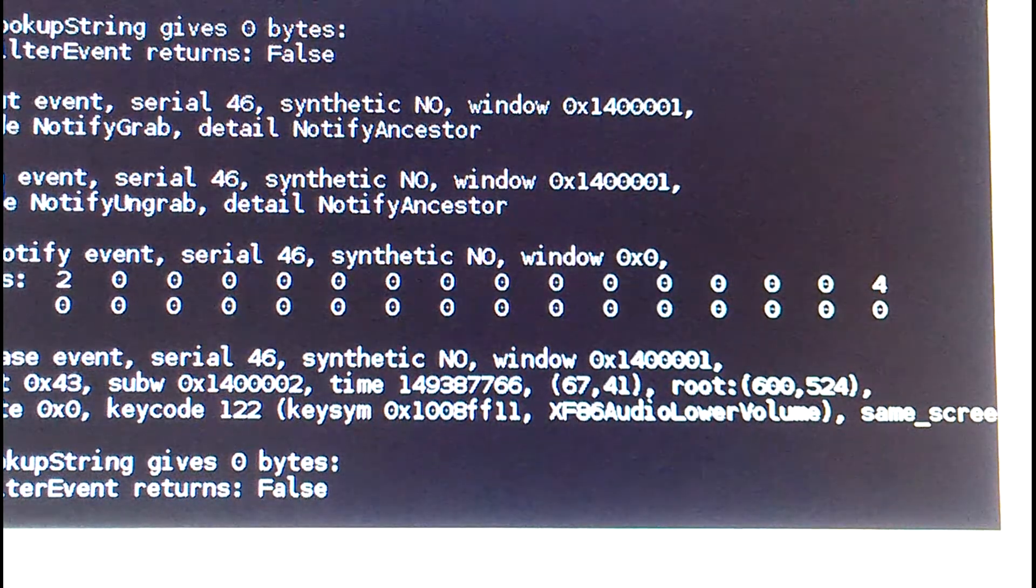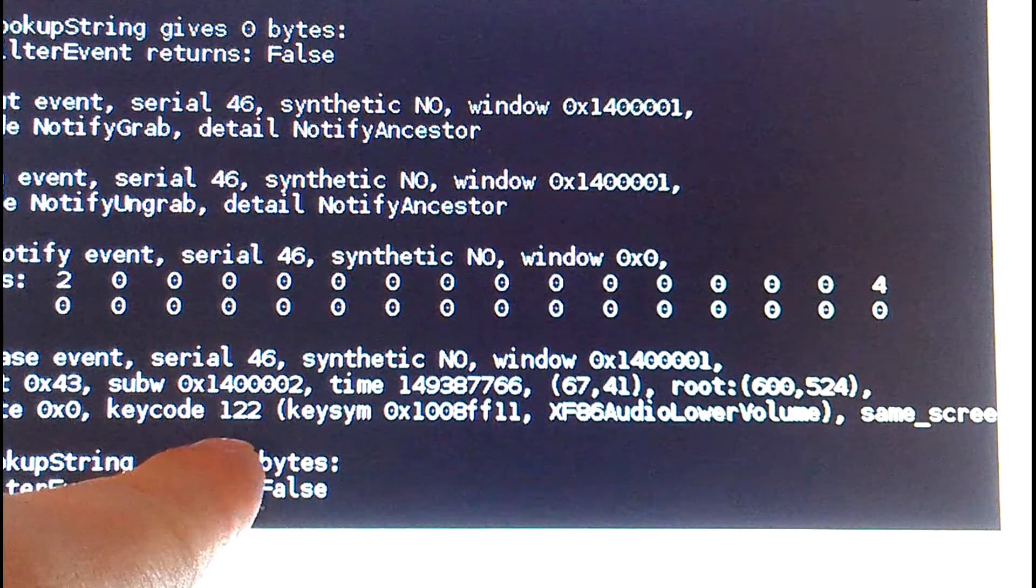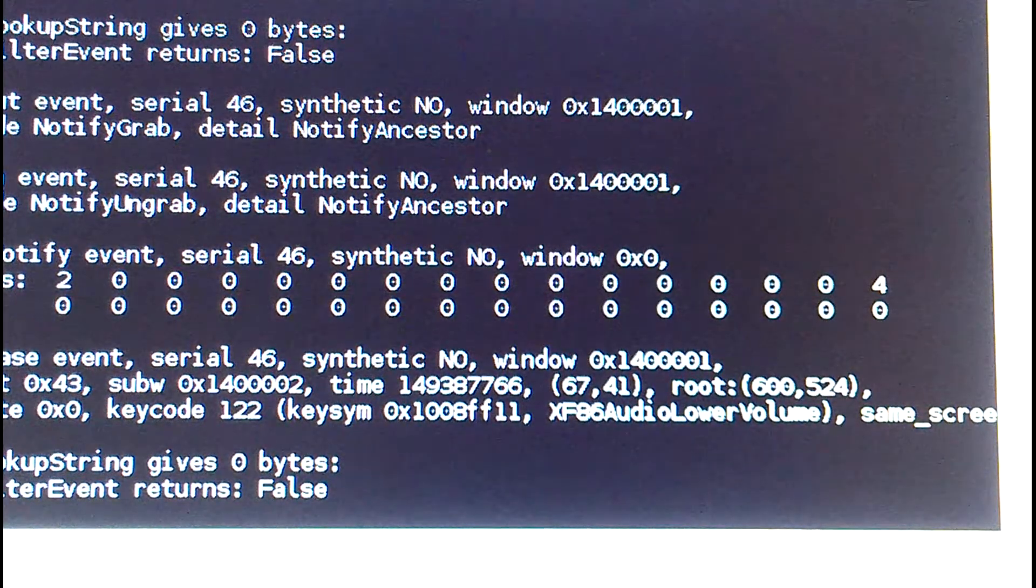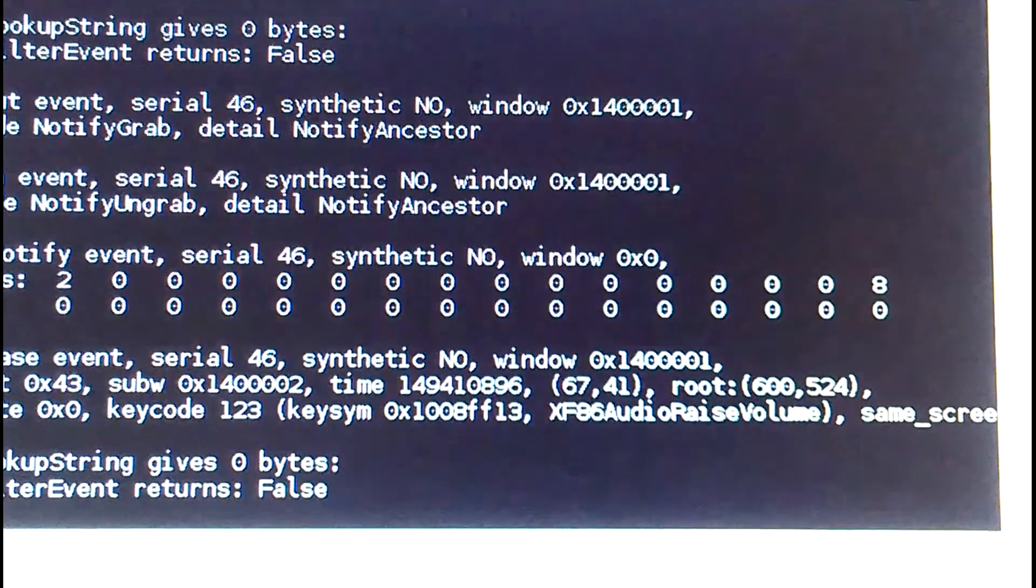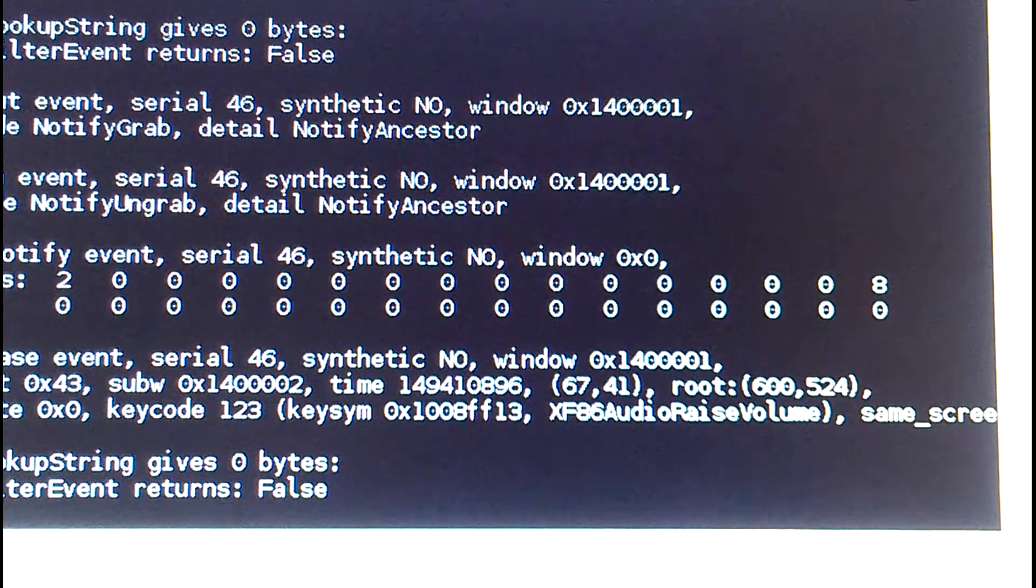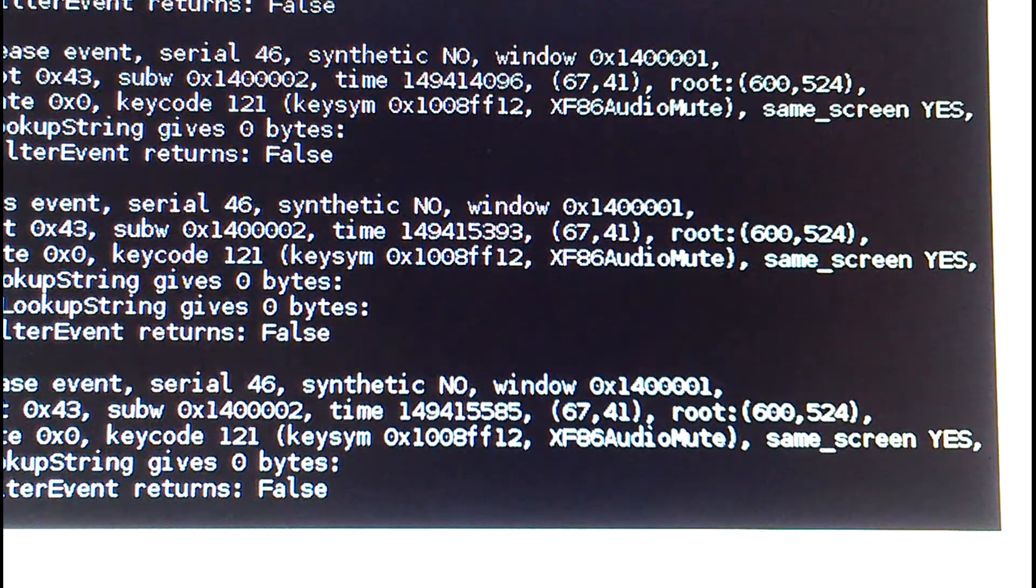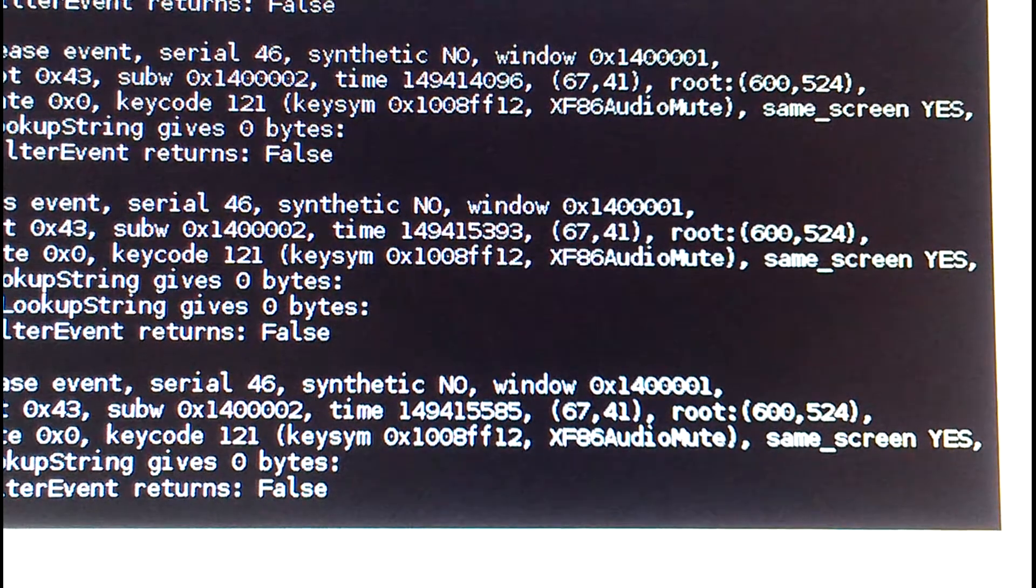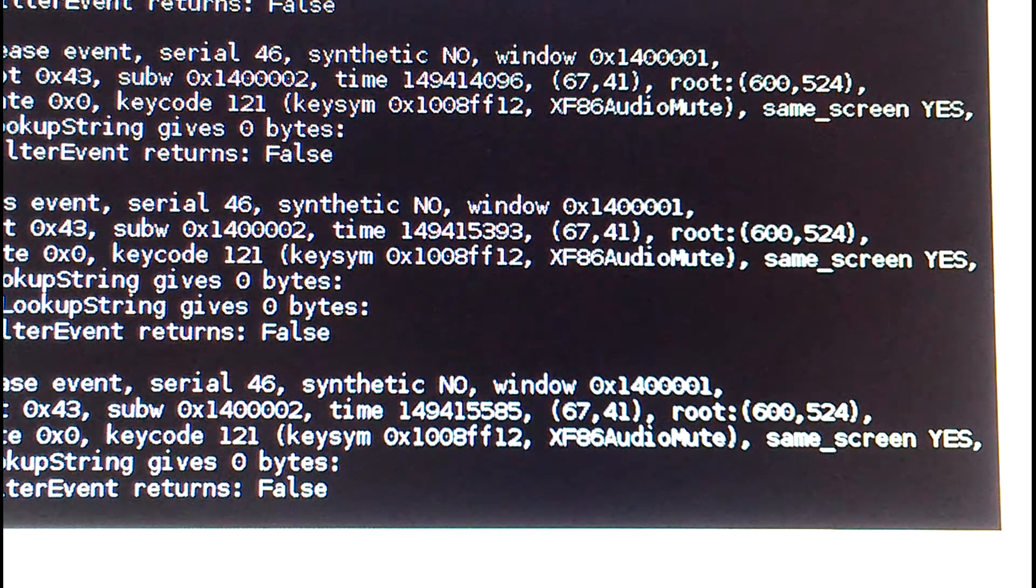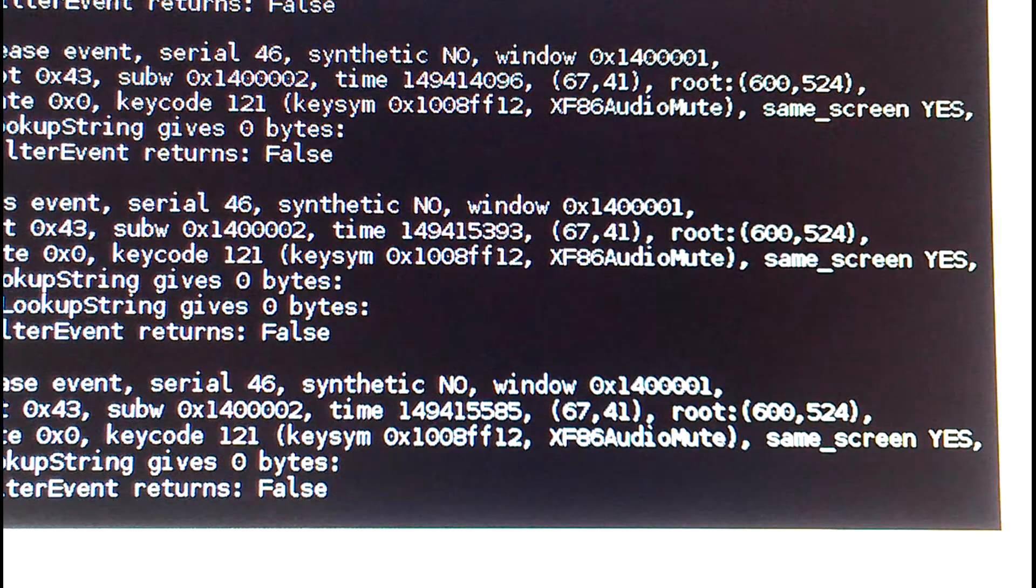The key code is 122 for volume down and 123 for volume up, and mute is 121. So 121, 122, 123. You can just paste those into the LXDE config file that we were editing.